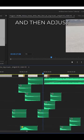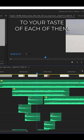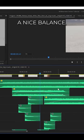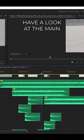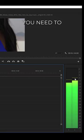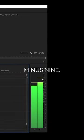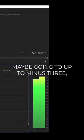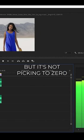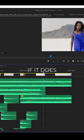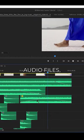Once you've got your nice balance, have a look at the main output's audiometer. Make sure the audio is peaking at around minus nine, maybe going up to minus three, but it's not peaking to zero. If it does, lower the volume of some of the audio files.